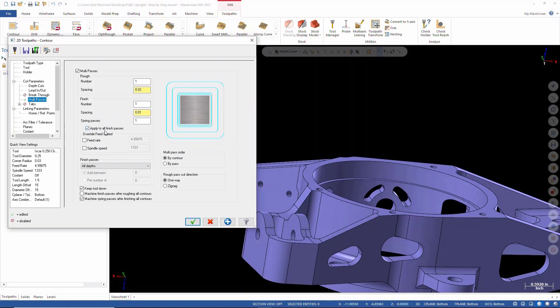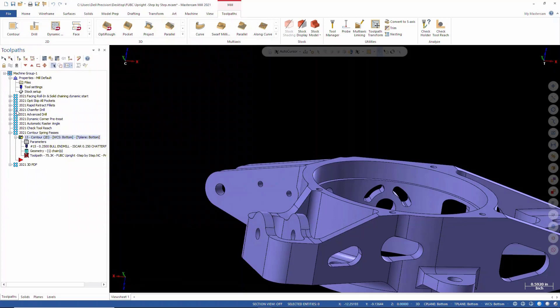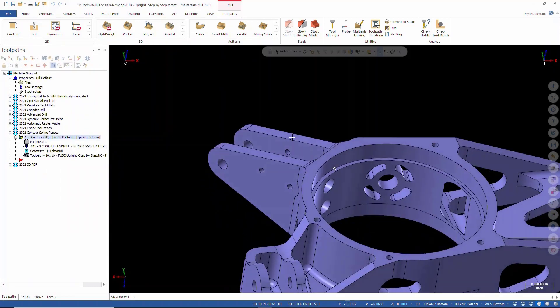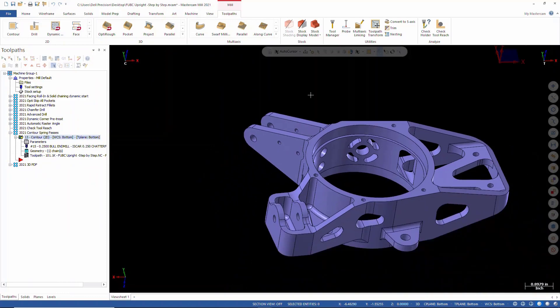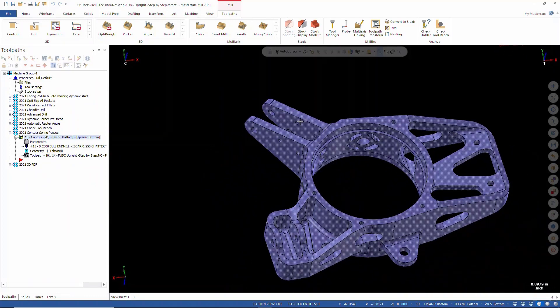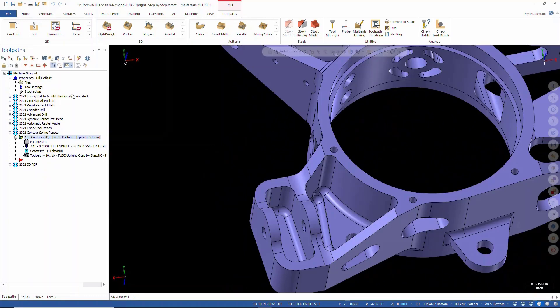So what it'll do now is rough its way down. We'll regenerate this, and it's going to rough its way down. After it gets finished at the bottom, it's going to come back up to the top and make a finish pass.